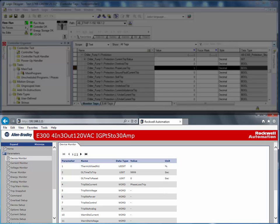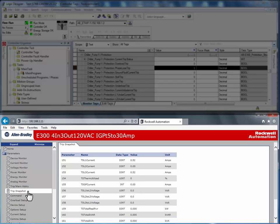Additional diagnostic information included with the E300 Electronic Overload Relay is its trip snapshot. The trip snapshot captures the real-time information at the time of the trip.